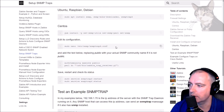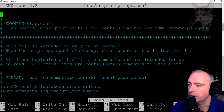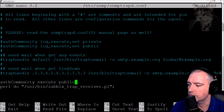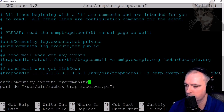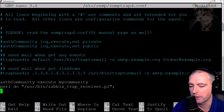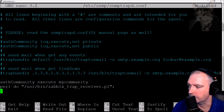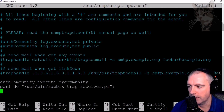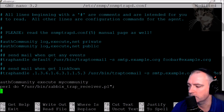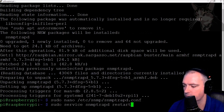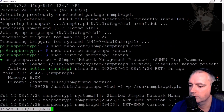Now we need to edit the snmptrapd configuration file. Everything is commented out, so let's add these two lines. My community is not 'public', it is 'mycommunity', and this is the location of the Zabbix trap receiver Perl script we just downloaded. When snmptrapd gets new information it's going to process it through that script, which will add a header that the Zabbix proxy or server needs in order to know which host to add that item to. Ctrl+X to save, yes.